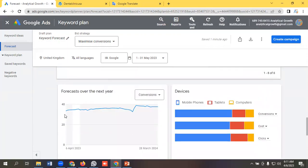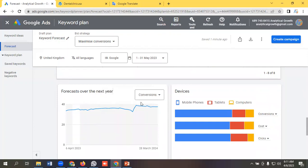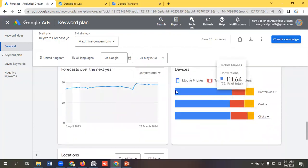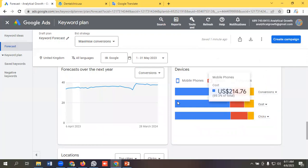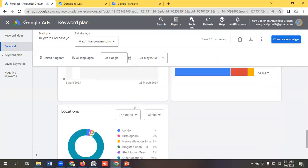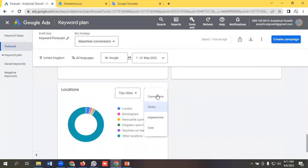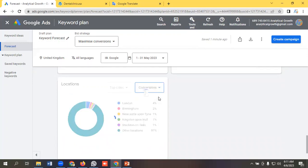You can see the forecast over the next year, you might get this sort of conversions and which device will perform better. You can see the data here. You can choose locations at which location will get how many clicks or conversions. You can sort it like conversions.